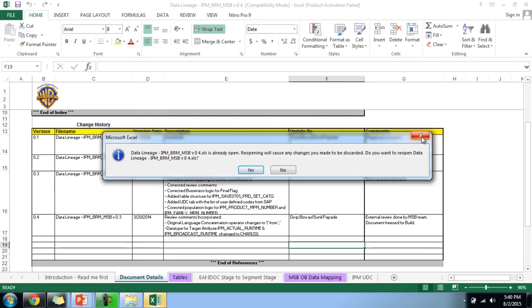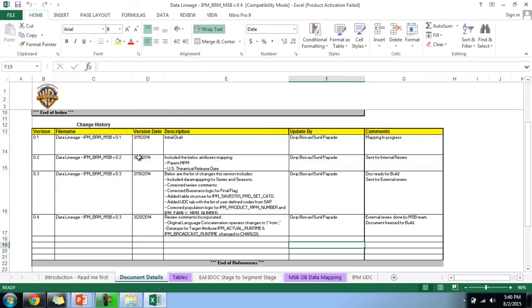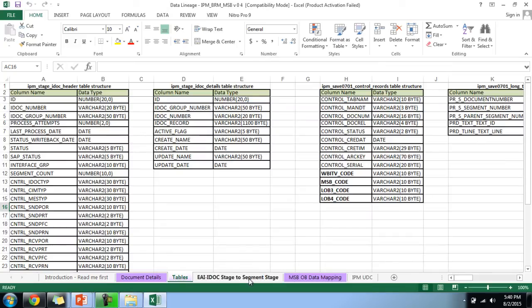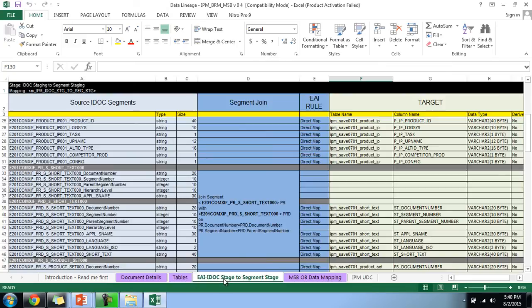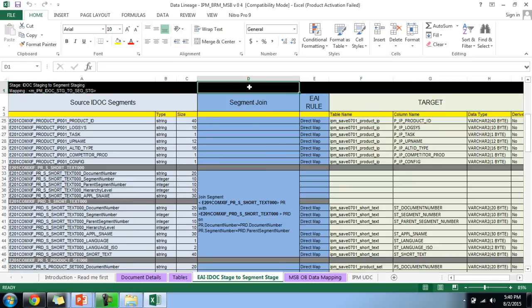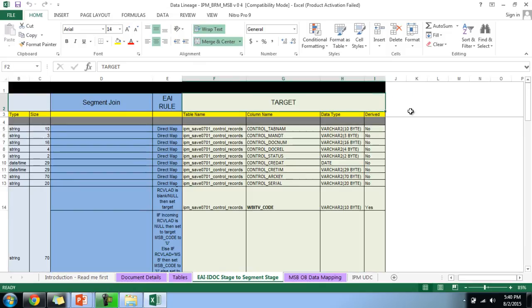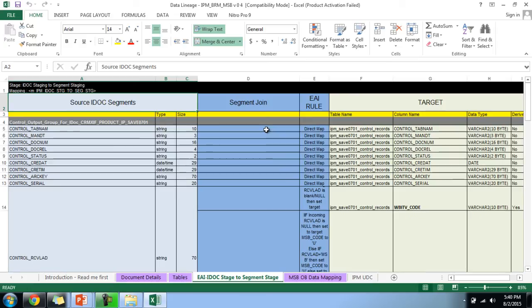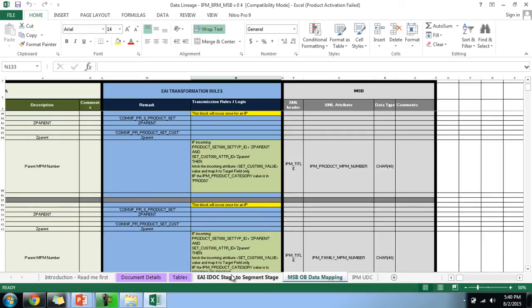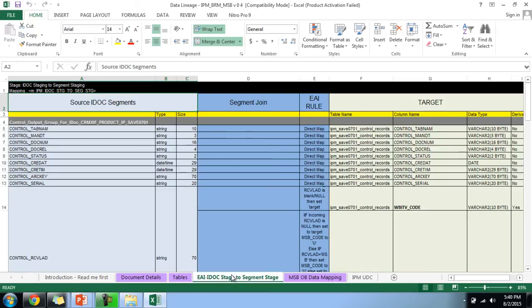I'll show you a sample mapping document from one of the projects. You can see the document details, all the tables involved, the source table and columns, the transformation rules, the target table, target columns, data types, and derived values. Every crucial piece of information is there — this is the base for developers and testers alike, covering all transformations from source to target.